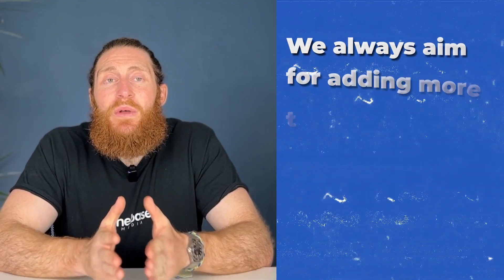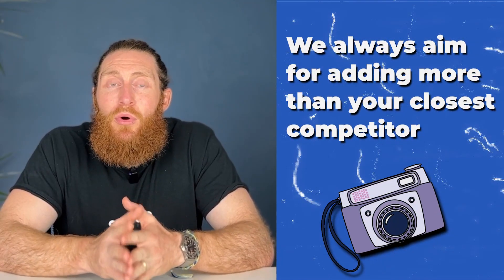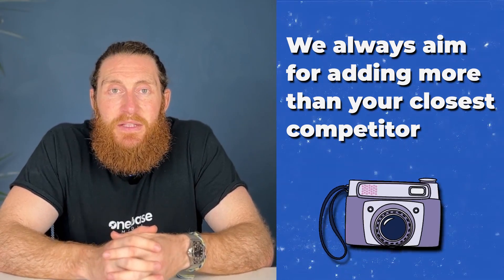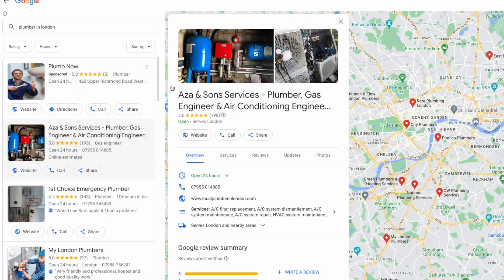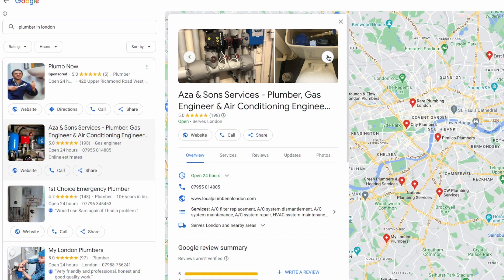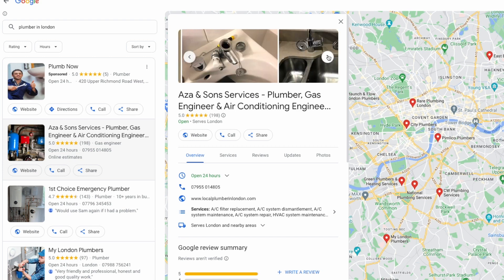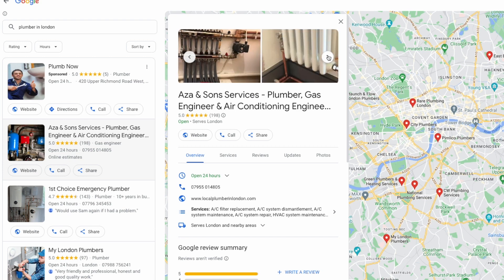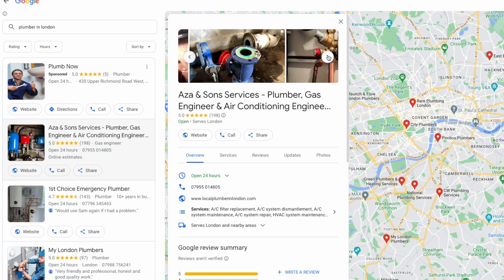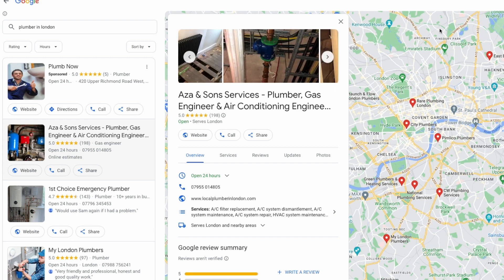For the amount of images you upload, we always aim for adding more than the closest competitor. So do a Google search for your service in your town and see who's at the top of the map listing. If they have 50 plus images, we would recommend doing the same or even more.